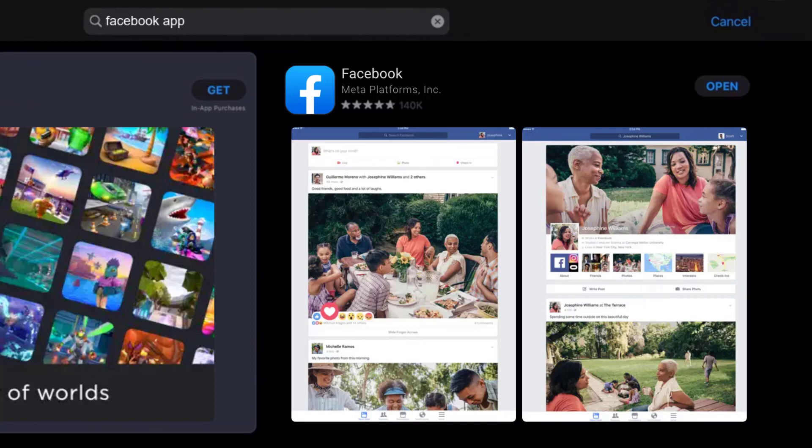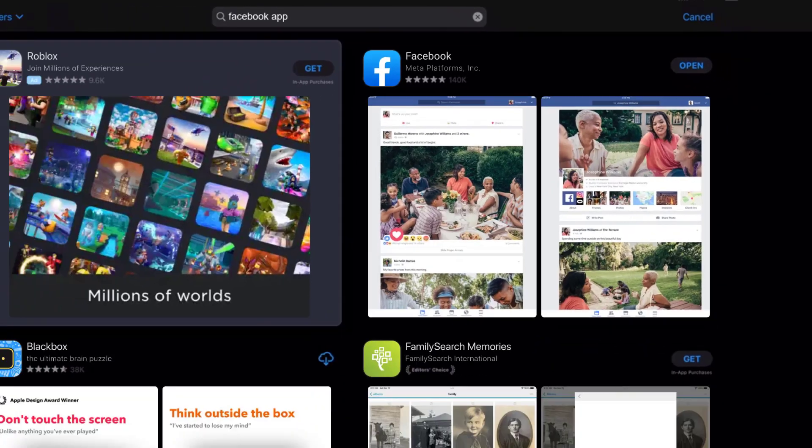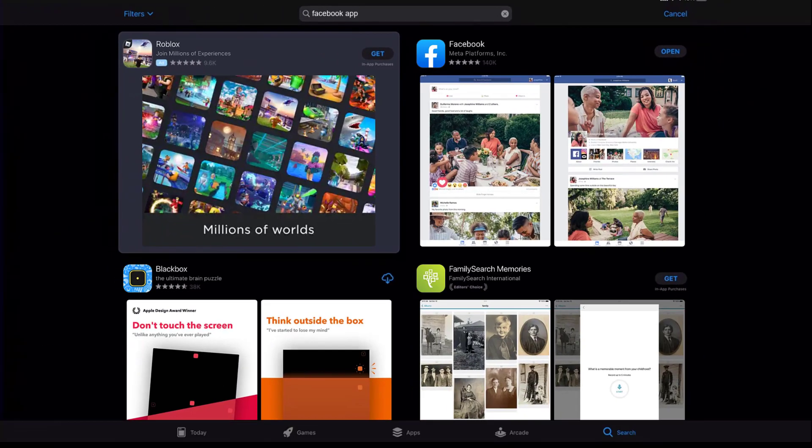That's how you update the Facebook app on your iPad. I hope you found this video helpful, and if you did, make sure you give it a thumbs up to see more videos like this. And don't forget to hit that subscribe button. We'll see you in the next one.